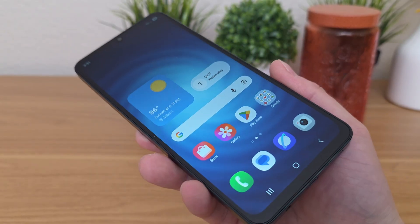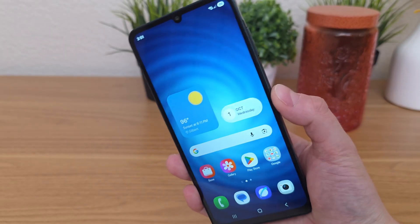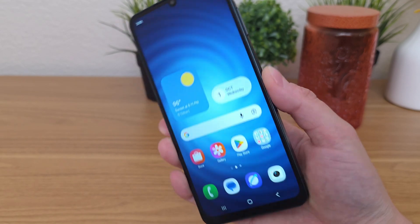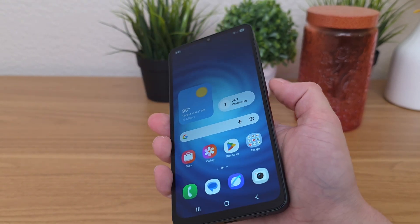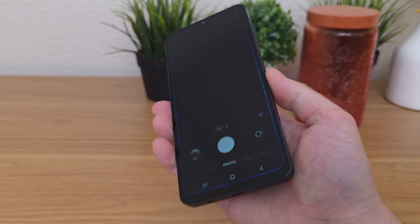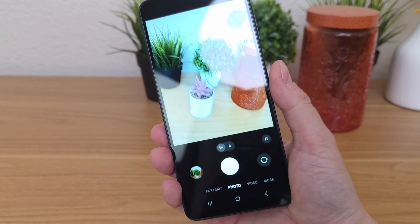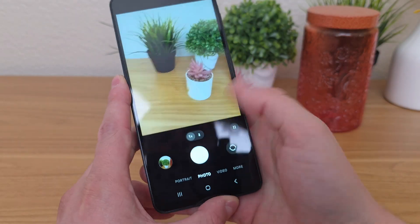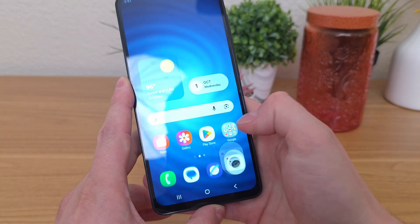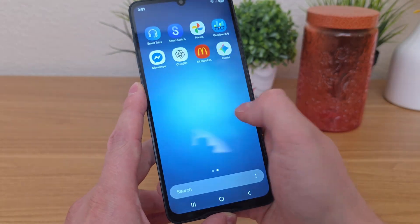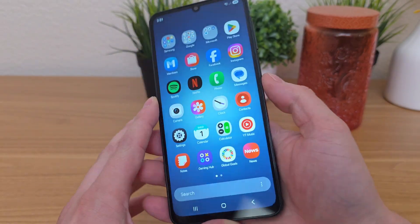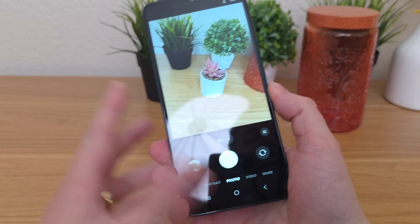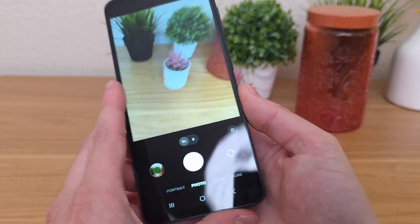The first thing I want to show you is a quick and easy way to get to the camera app here on the phone. All you have to do is just double press on the power button, and you can see it takes us right over to the camera. It doesn't matter where you are throughout the operating system — just double pressing that button and the camera immediately pulls up.